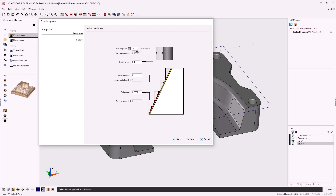Now we have the step over parameter — the amount the tool moves over for each pass. By default this uses a percent of tool diameter, currently 75%, with a decimal equivalent of 0.46875. You can uncheck and type in any value you want, for example 450 thousandths. I'll put it back to 75%. For depth of cut I'll use 150 thousandths, and I'll leave 20 thousandths on the side since this is a roughing operation. I'll use the default tolerance of two tenths and click next.